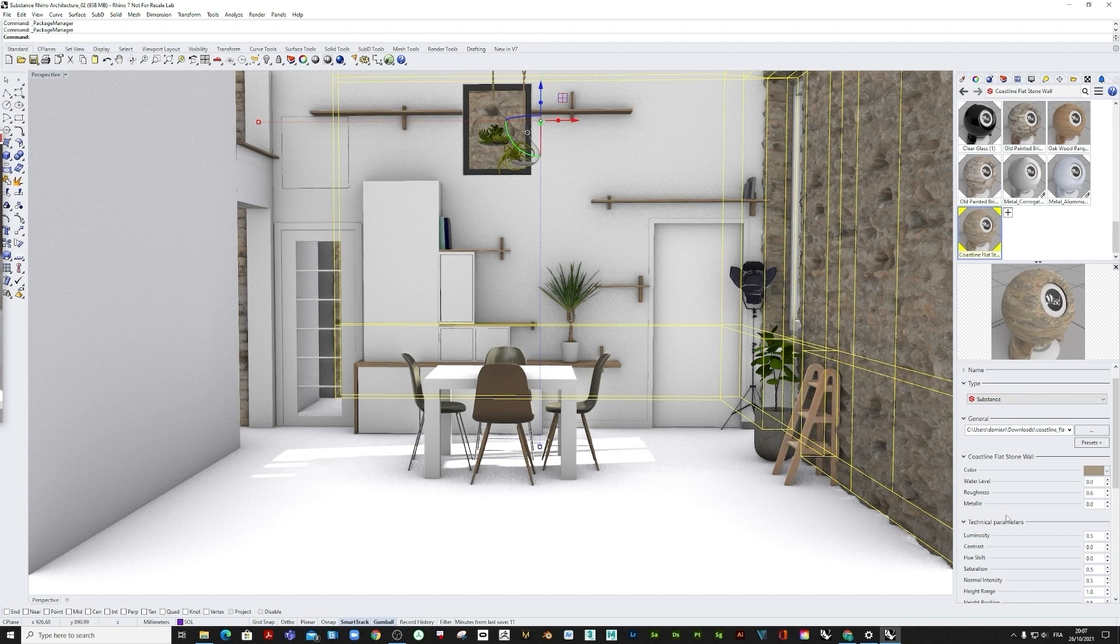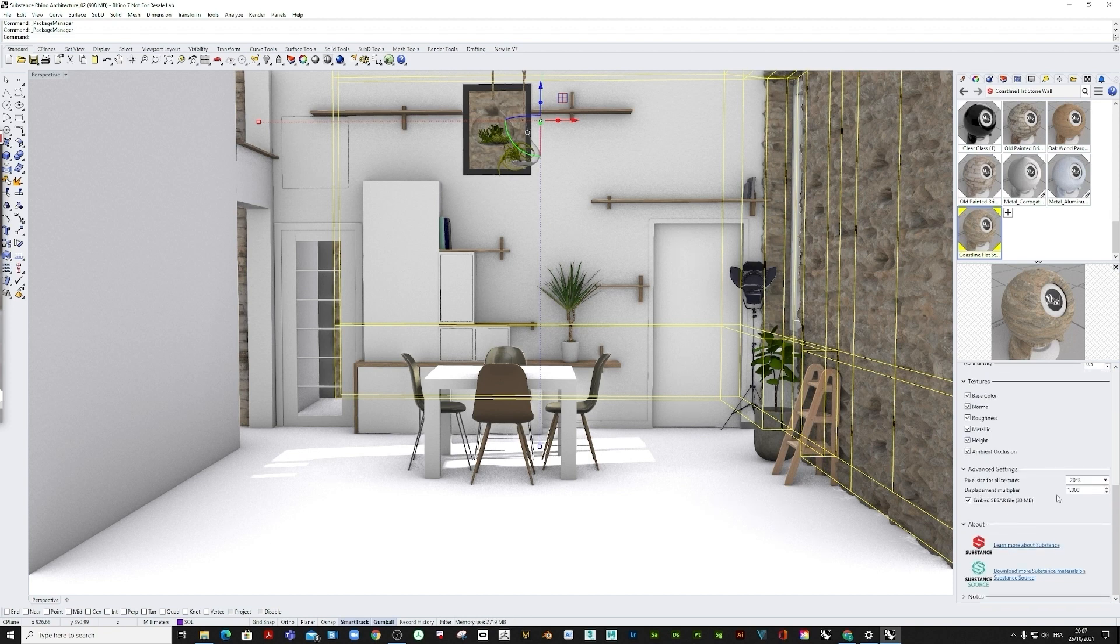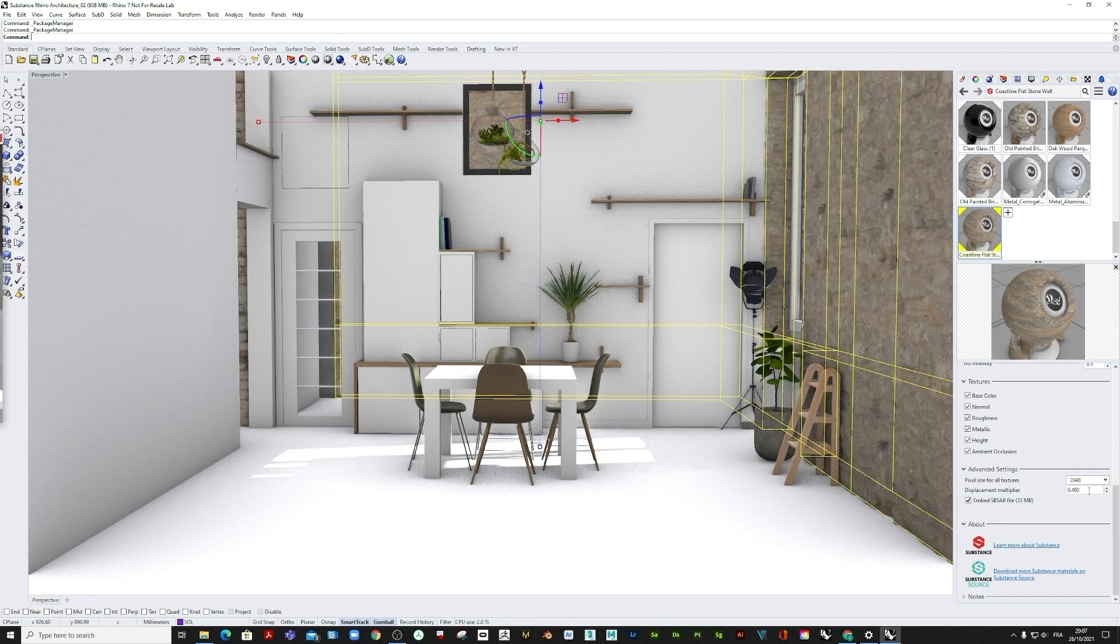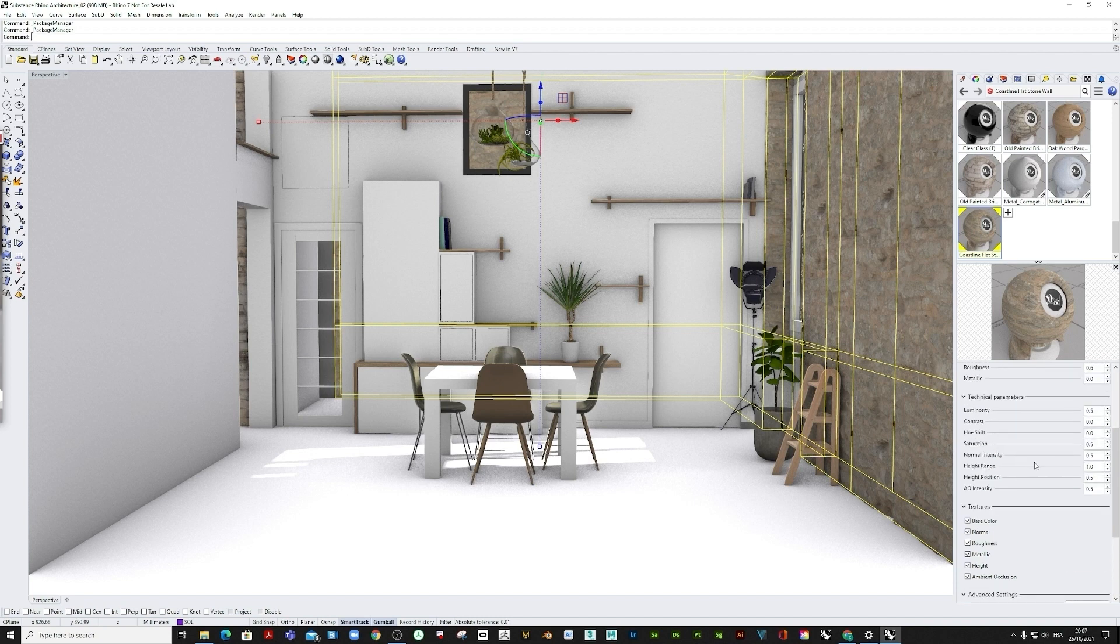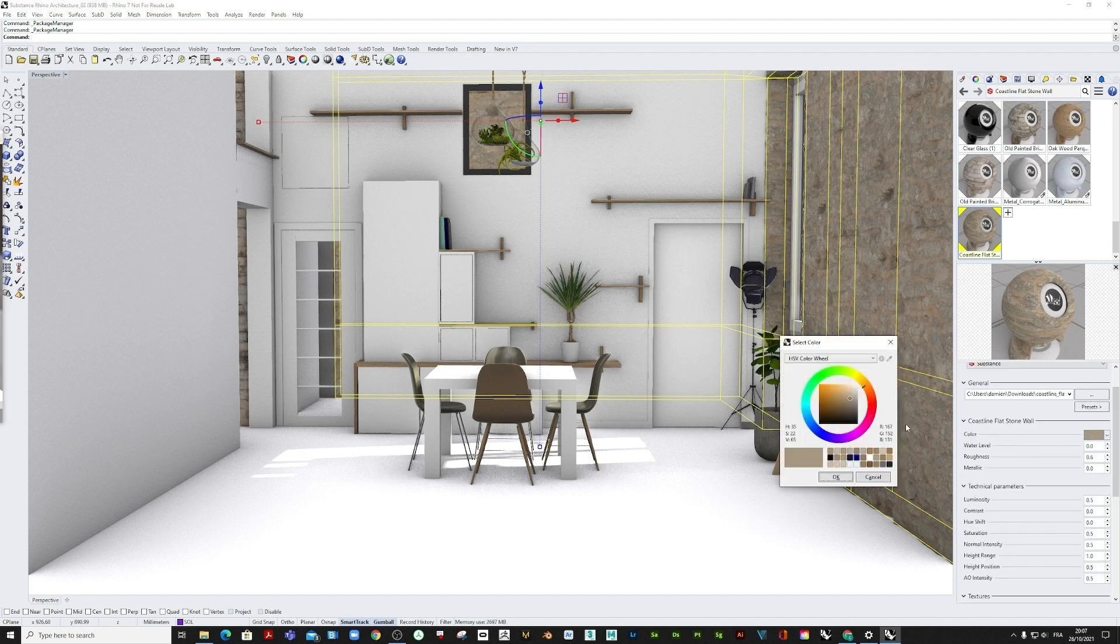Let's adjust the displacement multiplier for something that will fit better with the scale of this project. We can easily change any parameters embedded into the Substance 3D material to change the look of the material applied in the scene, and the variations will be displayed directly in the Rhino viewer.